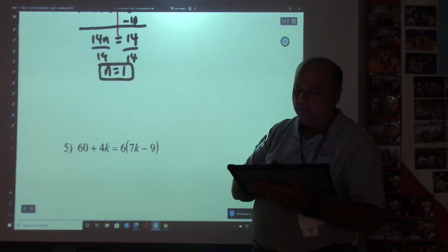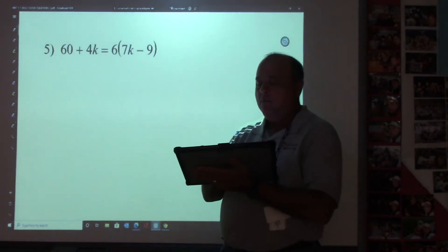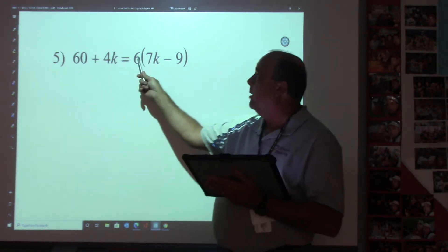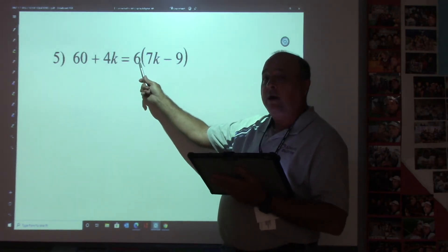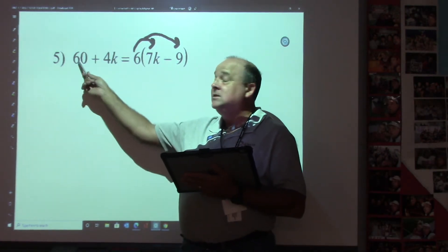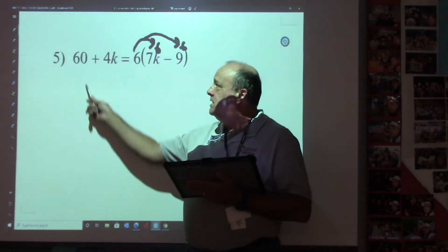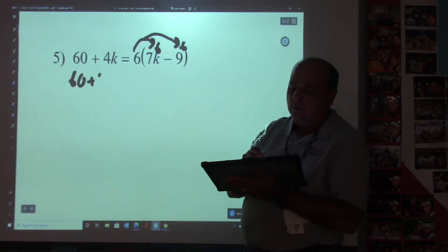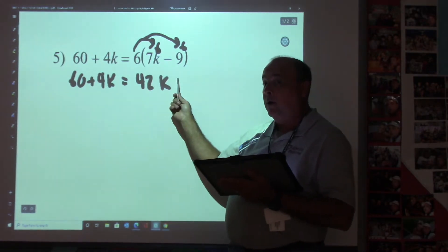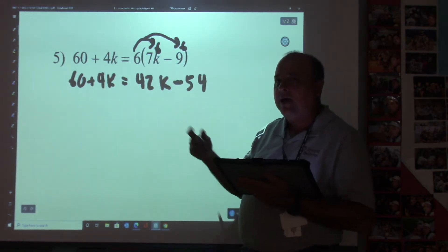Let's zoom out and go to one with parentheses — let's do number five. Number five has a distributive property. The bluebell truck is a number in front of our parentheses. So this six right here is my bluebell truck. I'm going to take the six and drive it to the stores. It won't go to the four K and the sixty because they're not in the parentheses. So I take this six and drive it to the seven K and the nine. Six times seven is forty-two K. A positive times a negative is a negative — six times nine is fifty-four. Sign, number, letter — over and over.